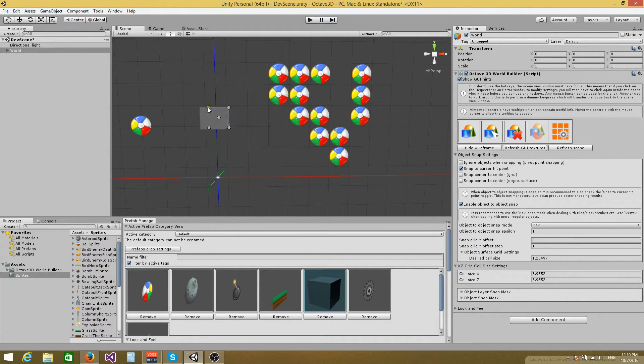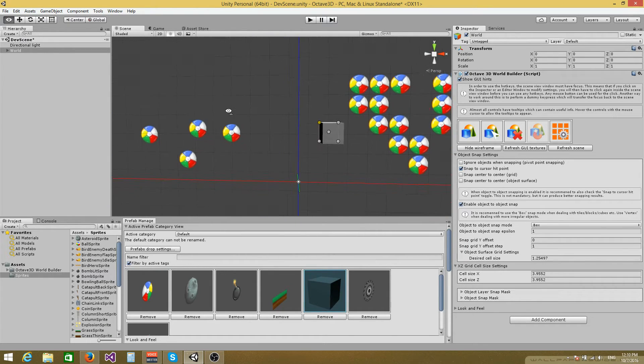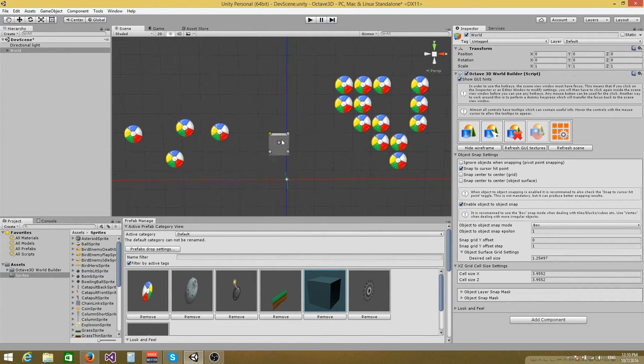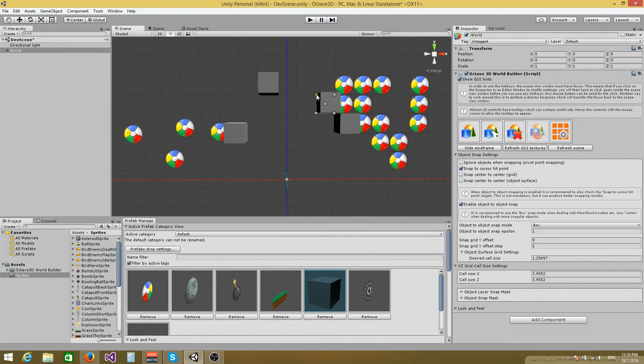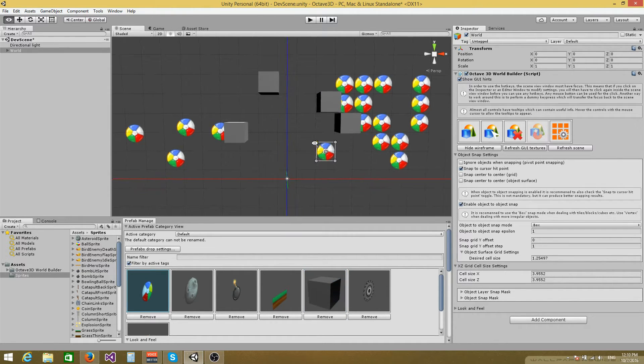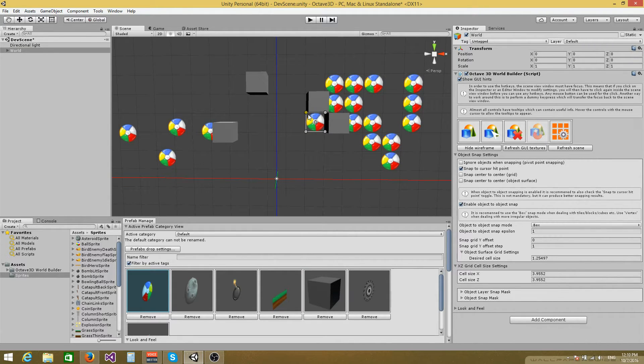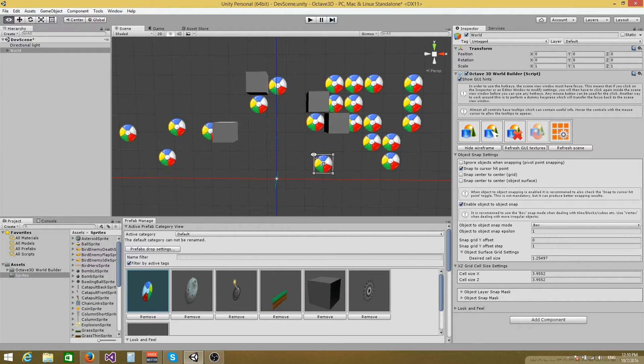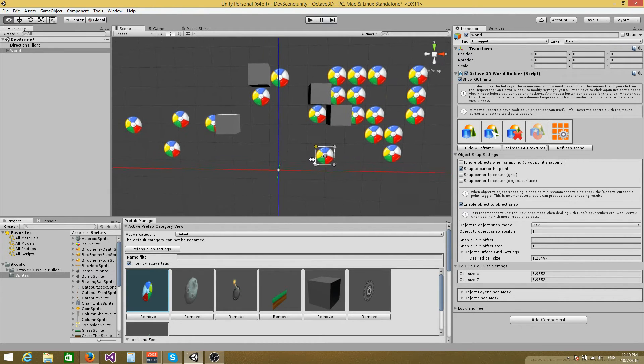And you can even combine 3D objects with 2D sprites. So right now I'm going to place a cube right here. I can snap the cube to the sprites and again if I activate the sprite I can snap the sprite to the cube like this. So it's a really flexible mechanism.